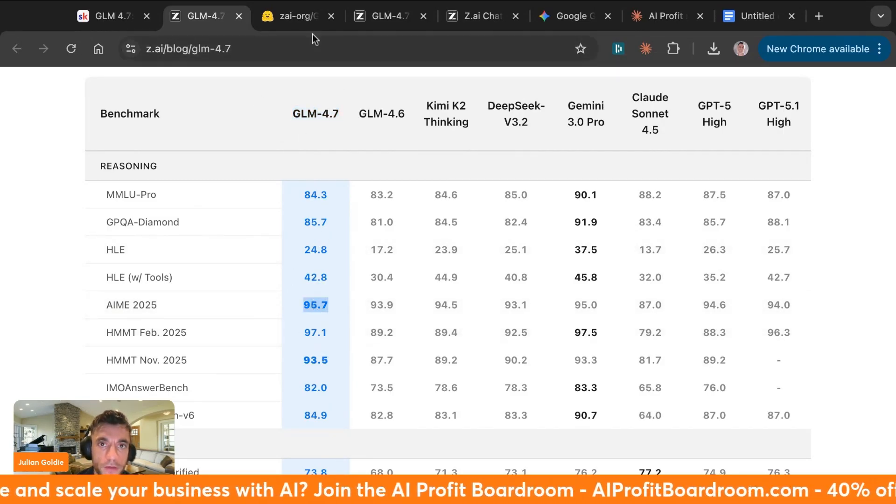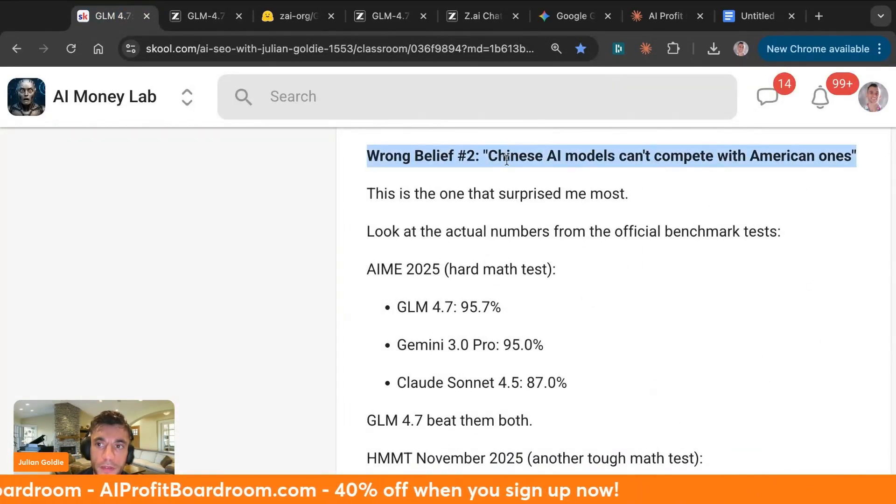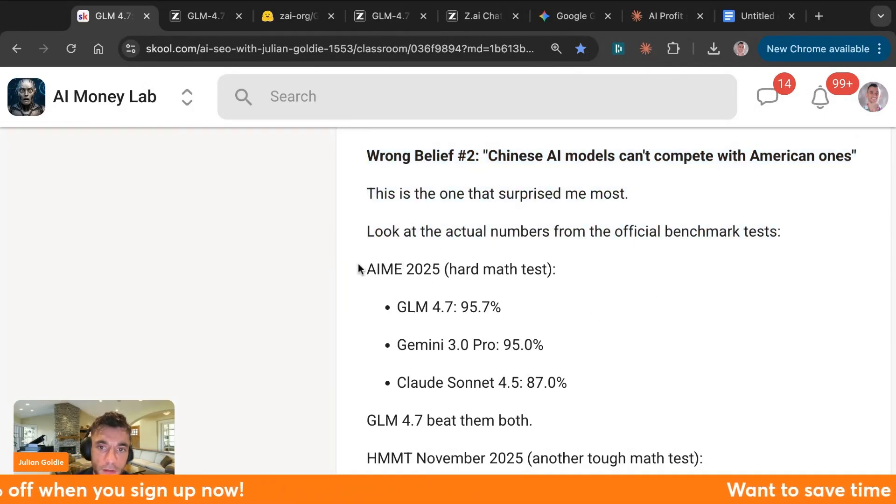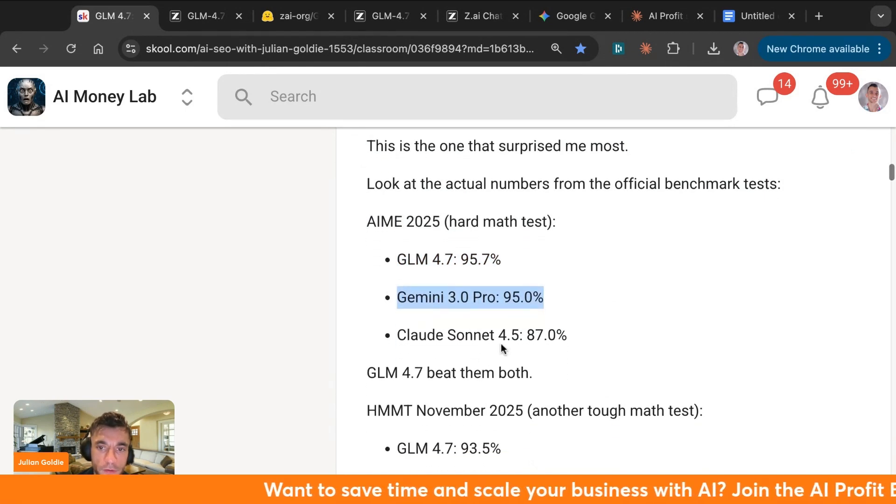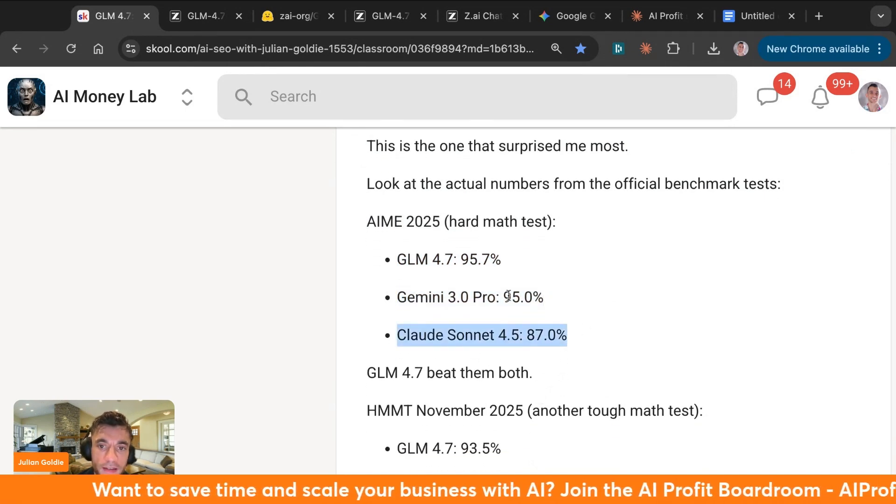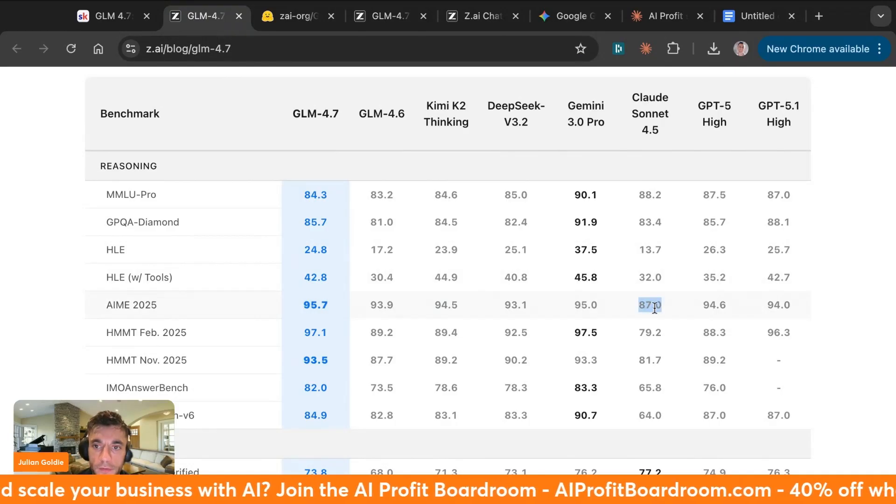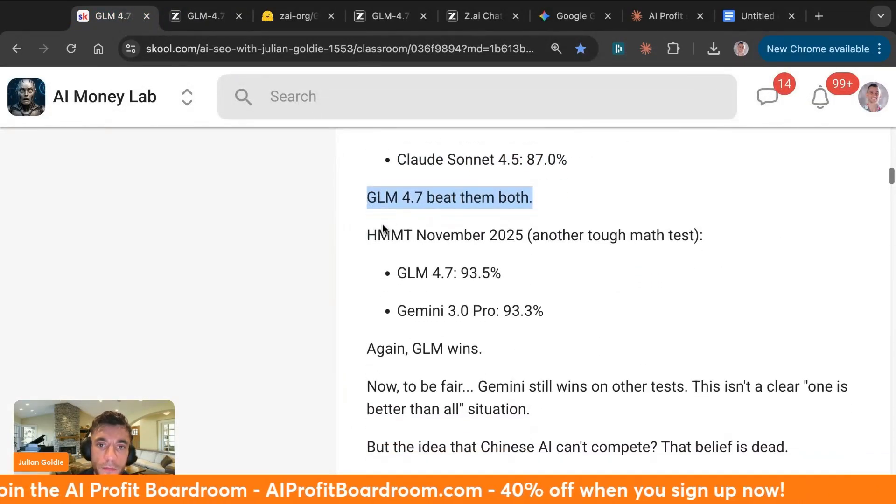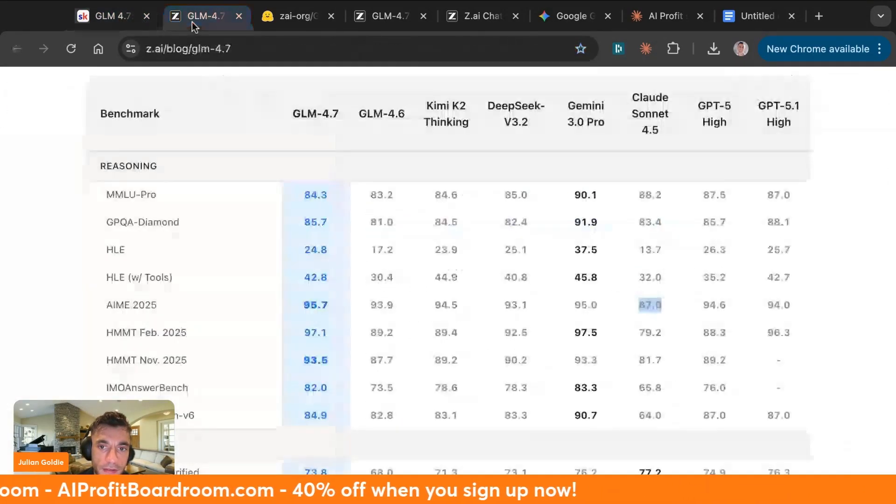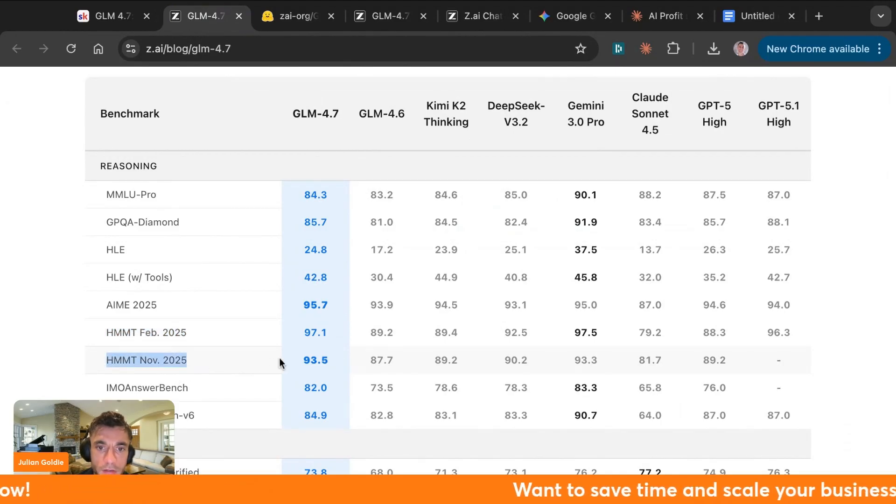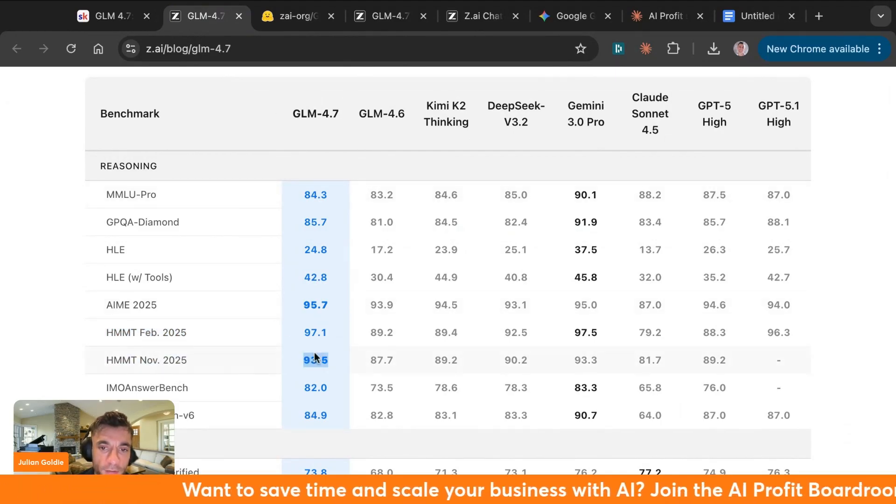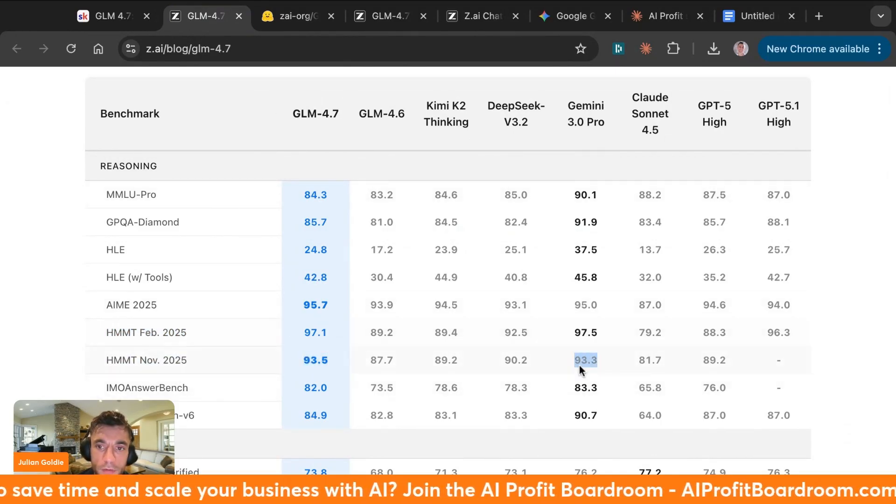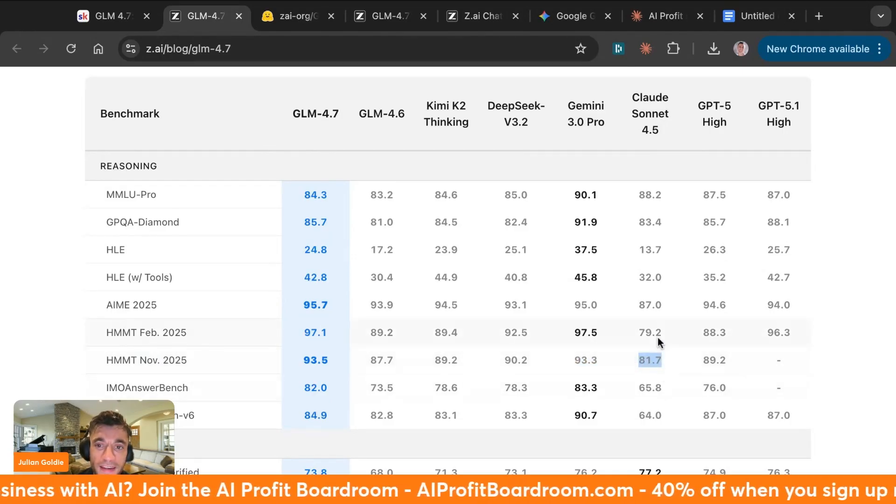Some people say these Chinese AI models can't compete with American ones, and this is what surprised me the most. If you look at the actual numbers from the official benchmark tests, like we just did, GLM 4.7 95.7, Gemini 3.0 Pro 95, Claude Sonnet 4.5 87. Let's have a look at Sonnet 87 over there. So GLM 4.7 beat them both. Let's have a look at MATH. So if you have a look here, MATH on the benchmarks, GLM 4.7 scored 93.5, whereas Gemini 3.0 Pro scored 93.3 and Claude Sonnet scored 81.7.